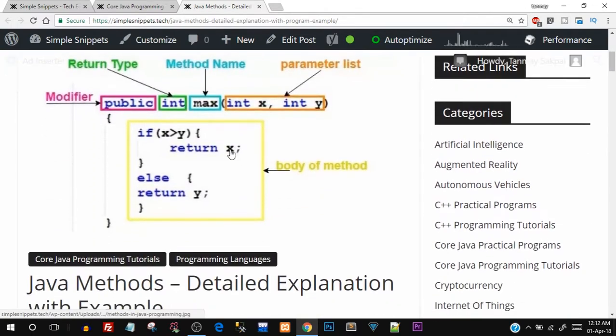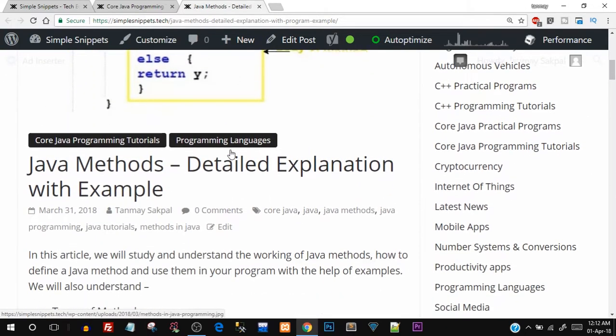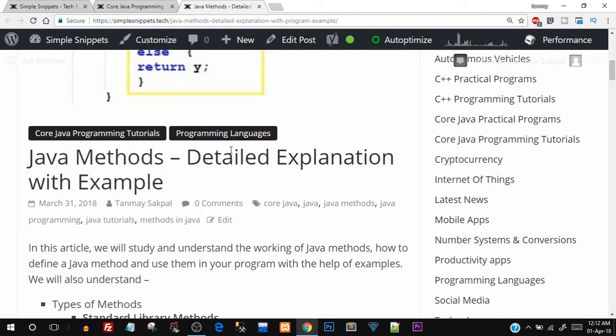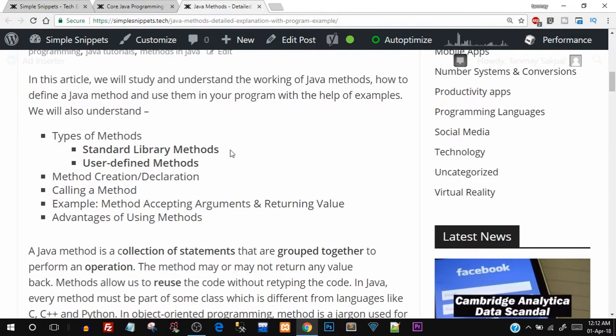We'll start with the theoretical aspect of what are Java methods. The things we'll cover include: what are the types of methods, how to create and declare methods, how to call a method and what happens behind the scenes, an example, and also the advantages of using methods.